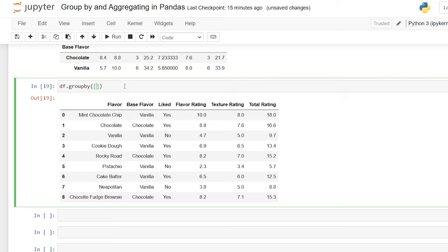After looking at all that, there is one shortcut function that can give you some of these things really quickly — it's called describe. It's going to give you a high-level overview of different aggregations. So let's run this and it gives us chocolate and vanilla, and within each column it gives us count, mean, standard deviation, minimum, 25%, 50%, 75%, and 100% which is our max. Describe is a very generalized function — we can't get as specific as with the previous ones, but it does show many aggregate functions all at one time.